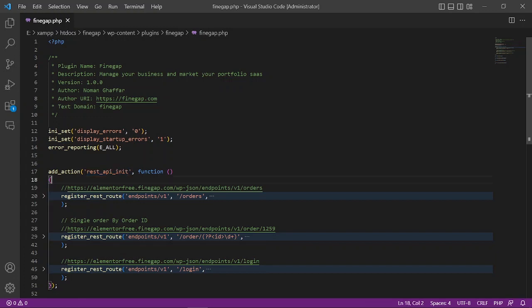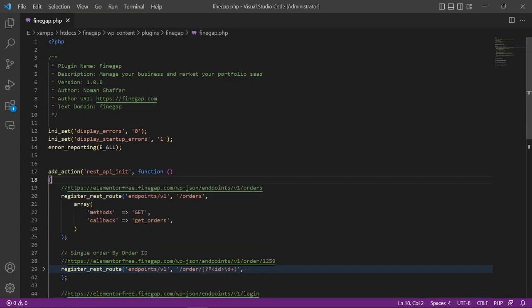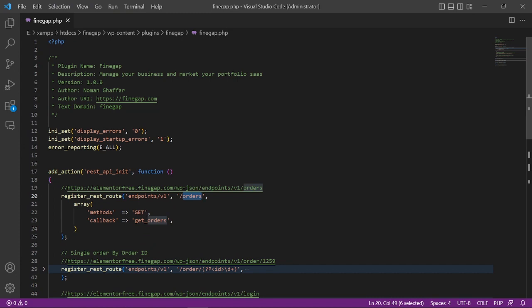We are going to use register_rest_route to create the endpoints. This is also the built-in function of WordPress. In the first parameter of this function, we have to pass the namespace like 'myapi/v1', and then the name of the endpoint. For example, I'm going to get orders.